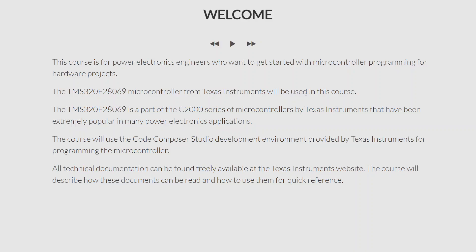In this course I am going to be using the TMS320F28069 microcontroller from Texas Instruments. This TMS320F28069 is a part of the C2000 series of microcontrollers by Texas Instruments, and these microcontrollers have been extremely popular in many power electronics applications. So you are going to be using a microcontroller that is very popular in the power electronics industry.